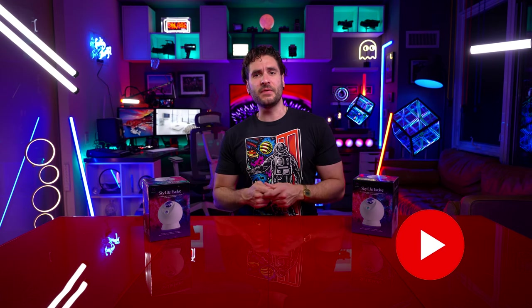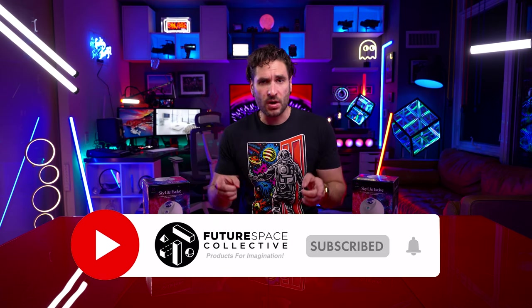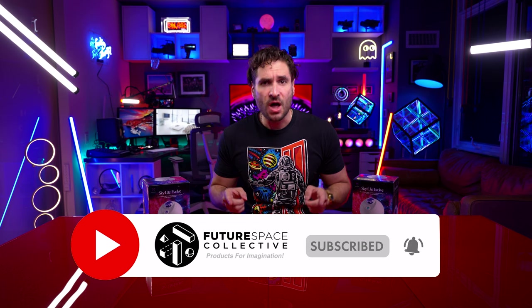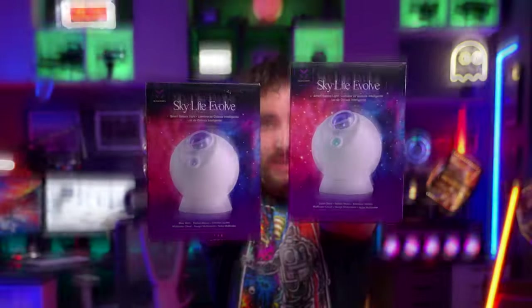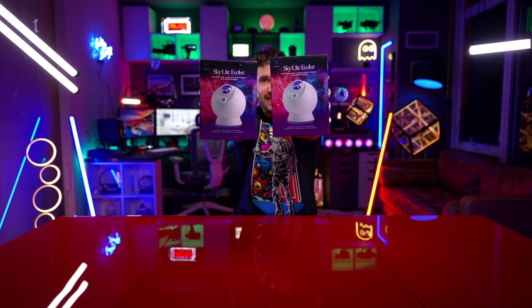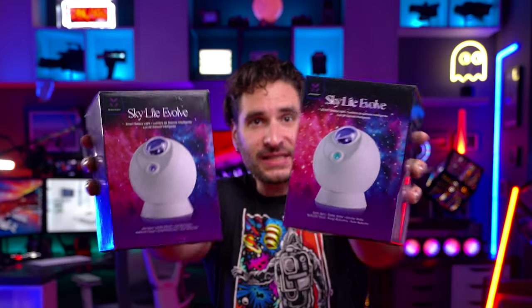Welcome everybody to the Future Space Collective, where we explore the world of products for imagination. Today, we have finally in hands the new Bliss Lights Evolve Galaxy Star Projector, a revolution on the original two versions of the Bliss Lights Skylight Star Projector.